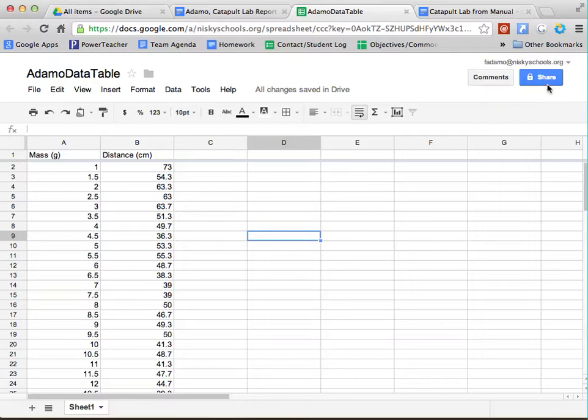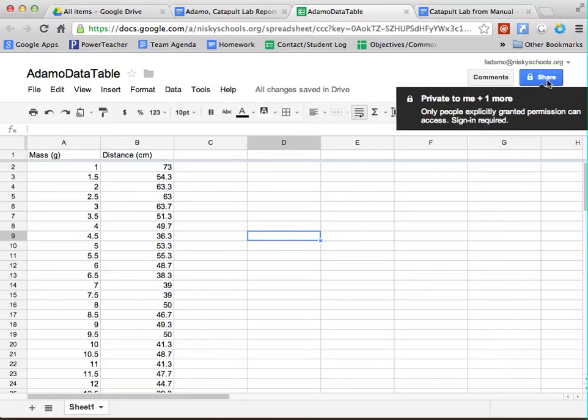Please know that as long as it's in your shared file, you don't need to share it with your teachers because it's already shared.